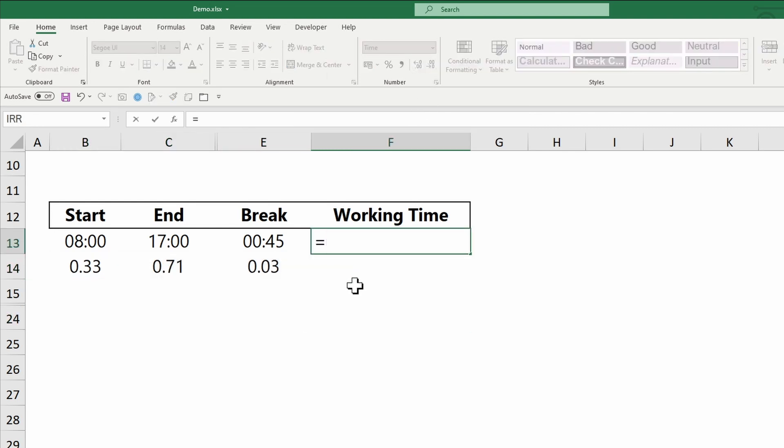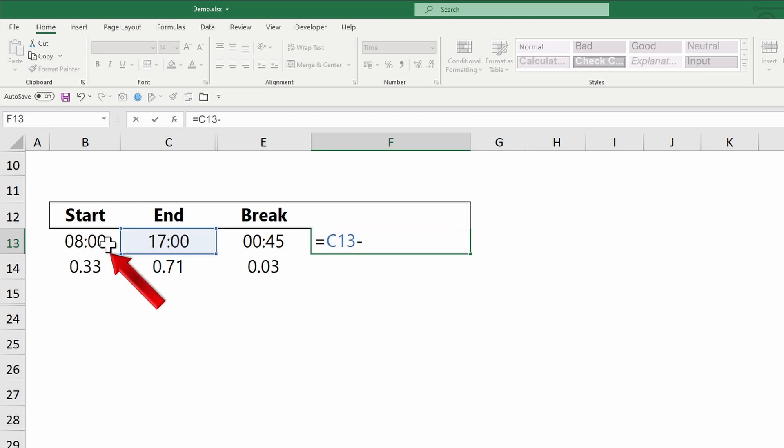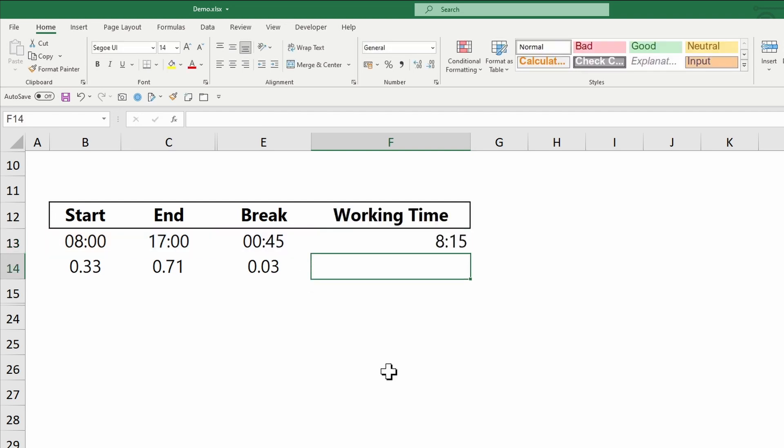So now to calculate the working hours, the formula is end time minus start time minus break. In the upper row, the cells are formatted as time. So the results are 8 hours 15 minutes.